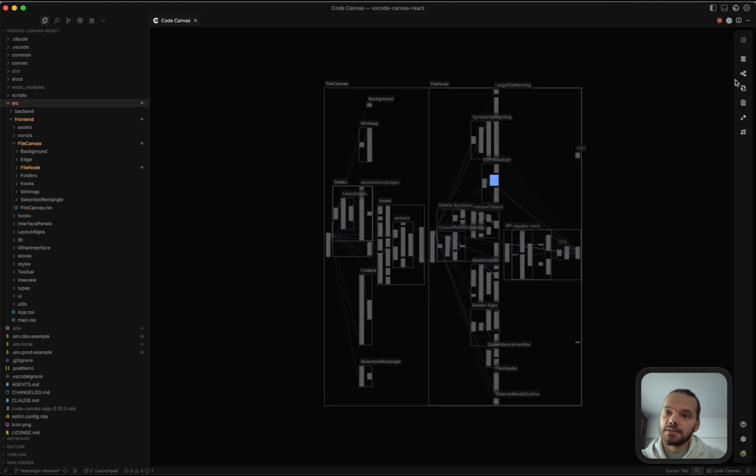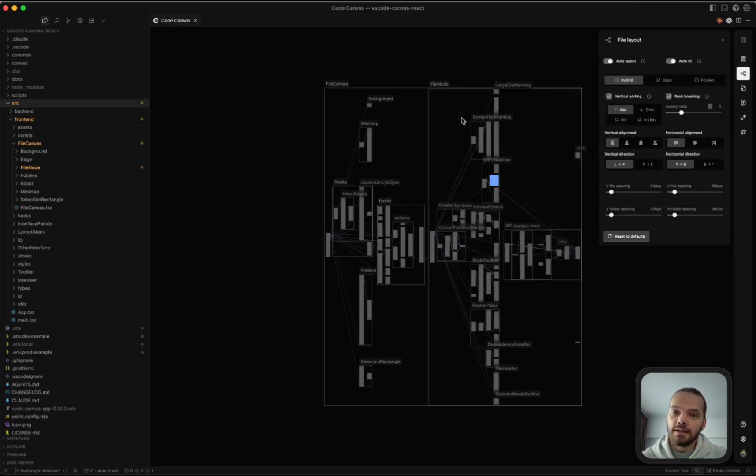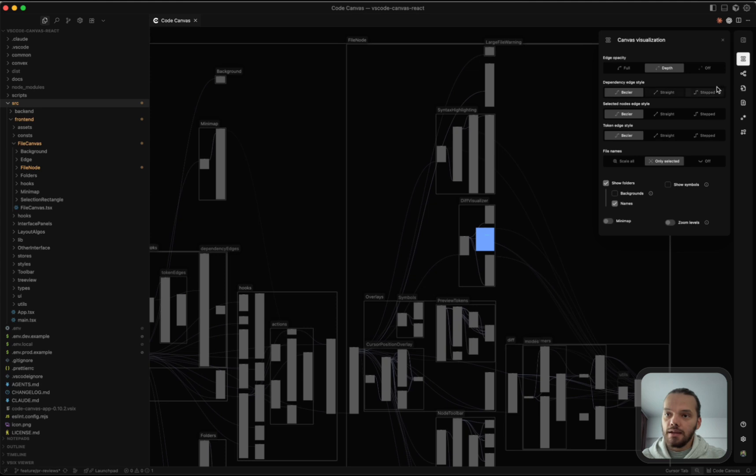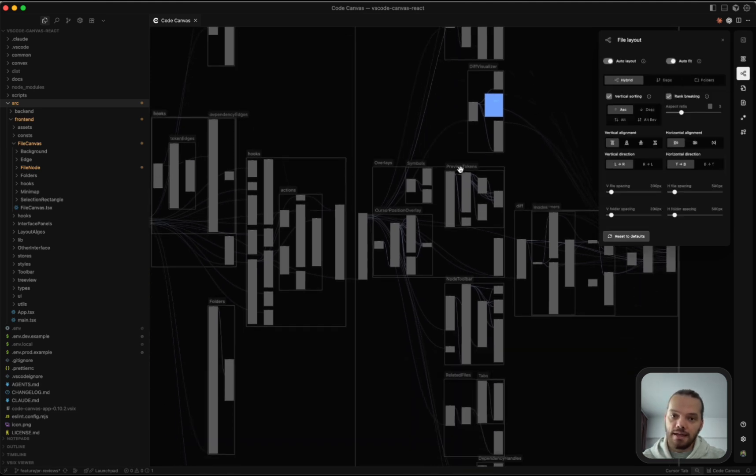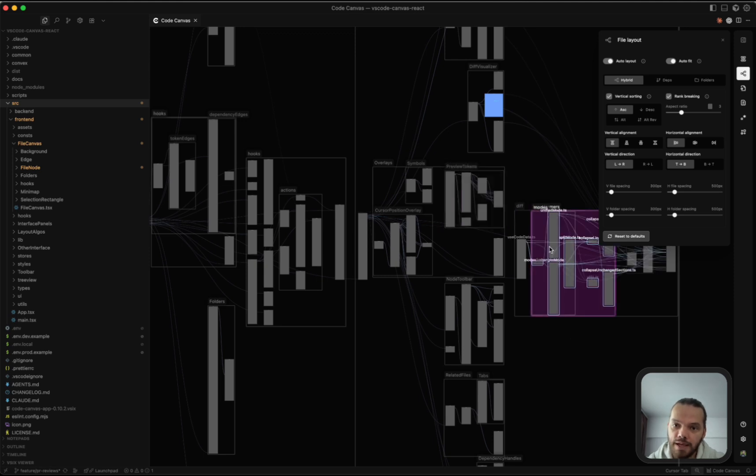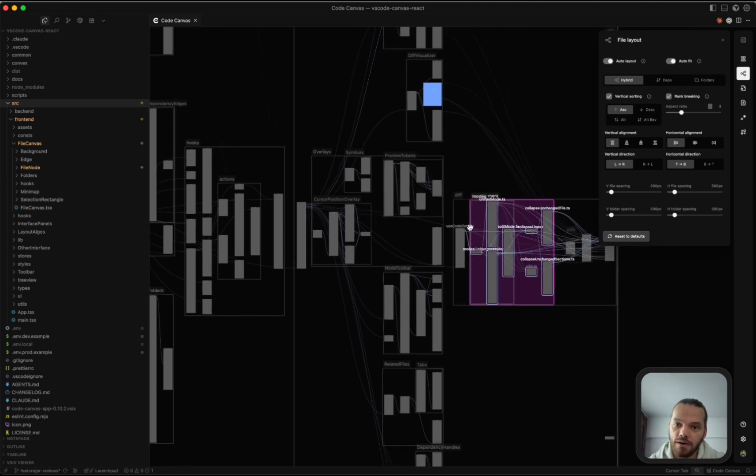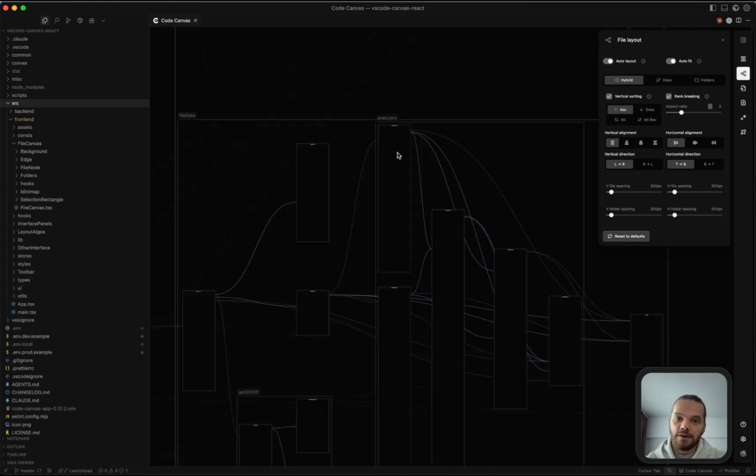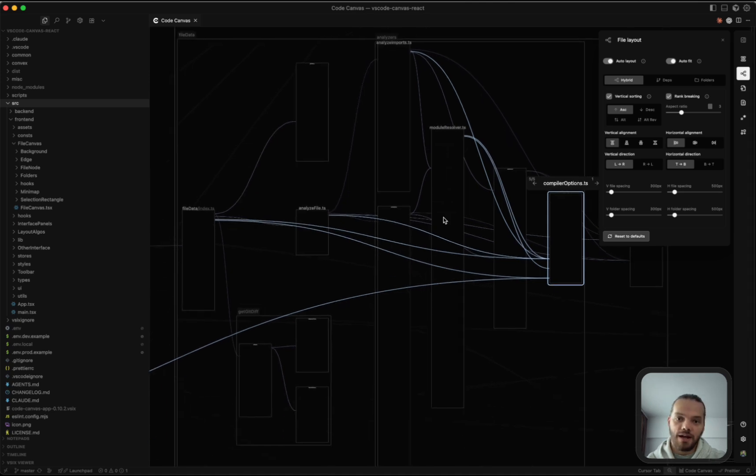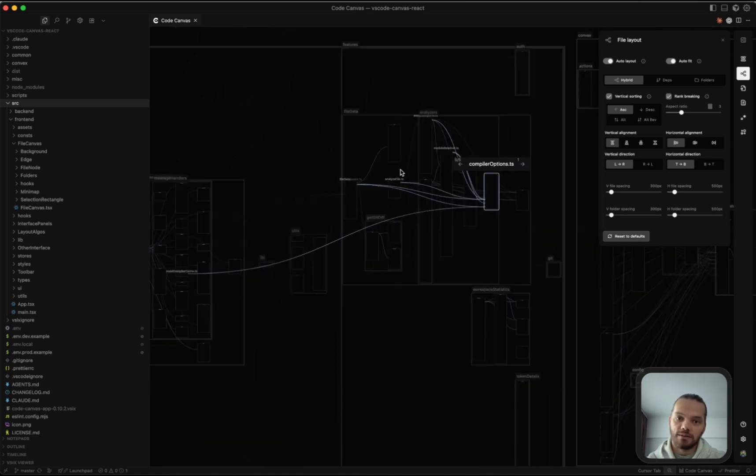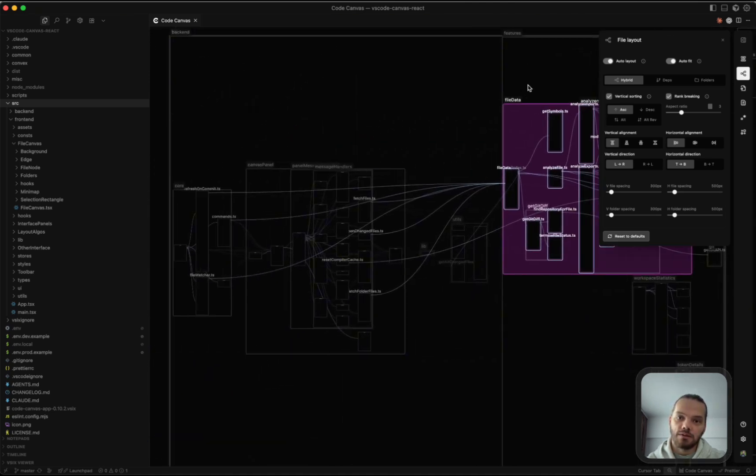By default, the files and folders are arranged using the hybrid layout algorithm. This arranges the files in each folder based on their dependencies, and it also arranges the folders based on dependencies of the files inside the folders to other files or folders outside of the folder. Files with outgoing dependencies are placed to the right of the files where they are imported. Same goes for the folders.